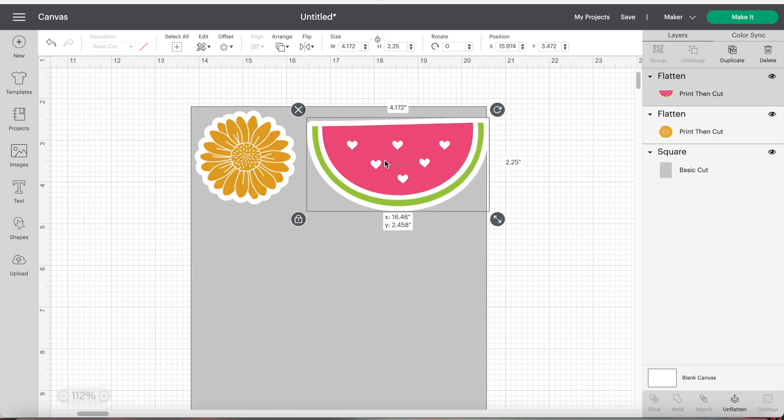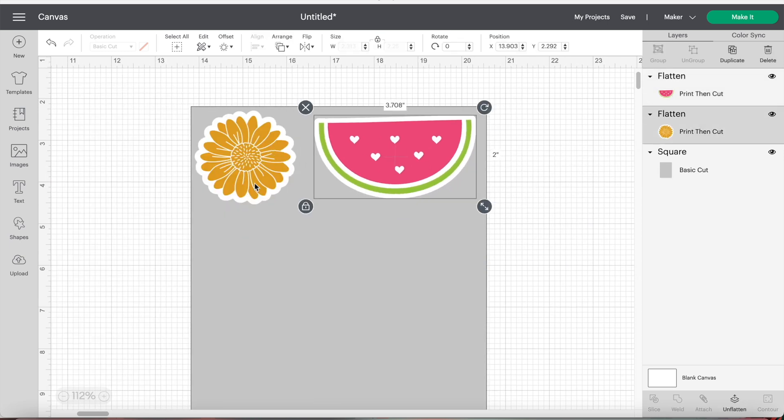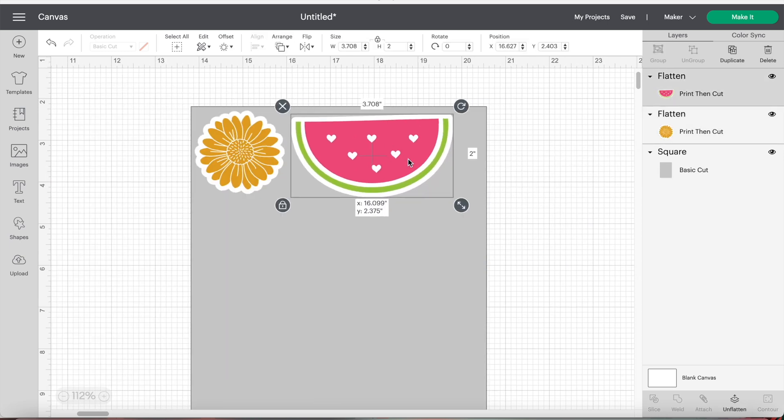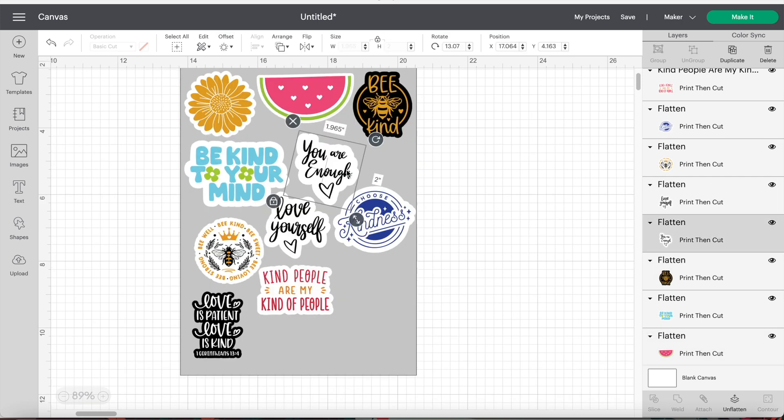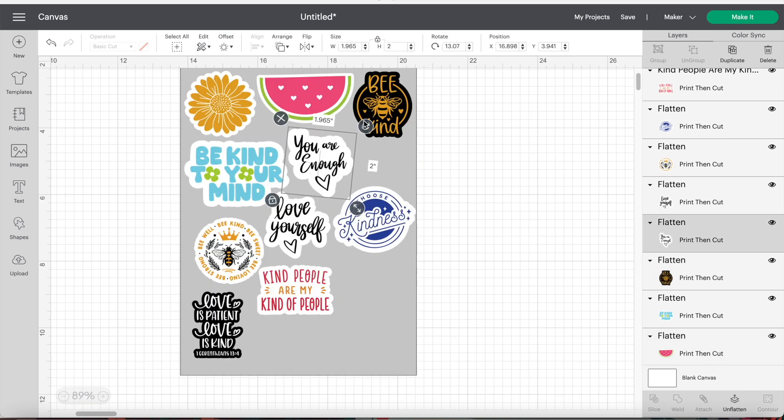I like to think of this as playing Tetris and the reason for this is to get as many stickers out of one sheet.